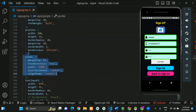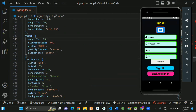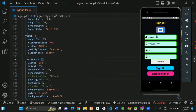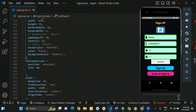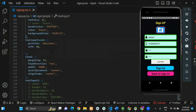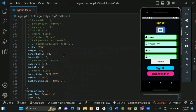You can see View 1, Text Input 1, View 1 again, the text input icon, Icon 1, View 2, and the text input.